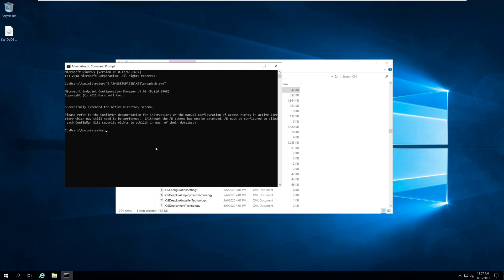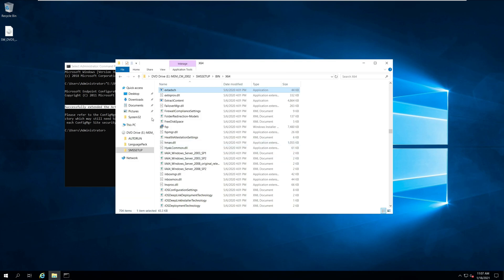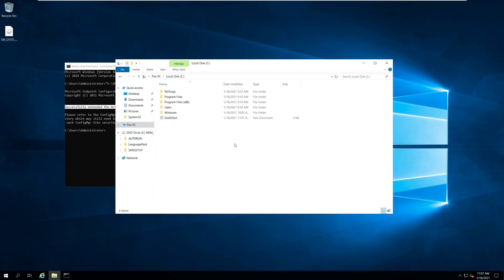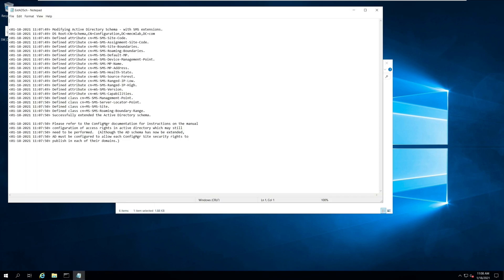That's how you extend the AD schema. Verify that the schema extension was successful by reviewing extadseh.log, which is located in the root of the system drive. If you see the line 'Successfully extended the Active Directory Schema,' it means the AD schema for Configuration Manager has been extended successfully.